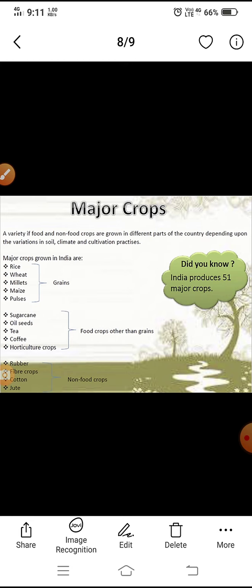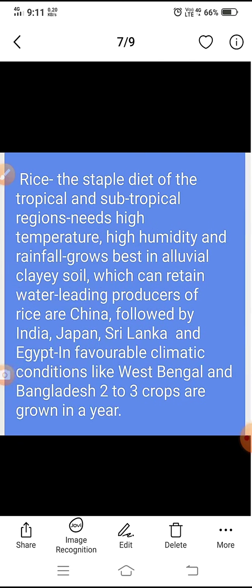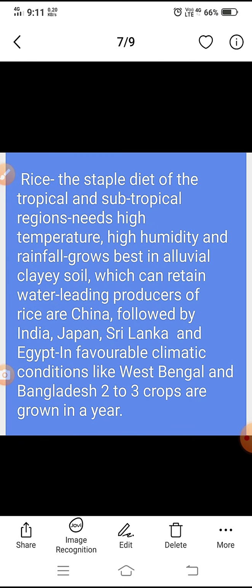In this chapter, under major crops we read rice, wheat, maize, cotton, jute, coffee and tea. So let's start with rice.